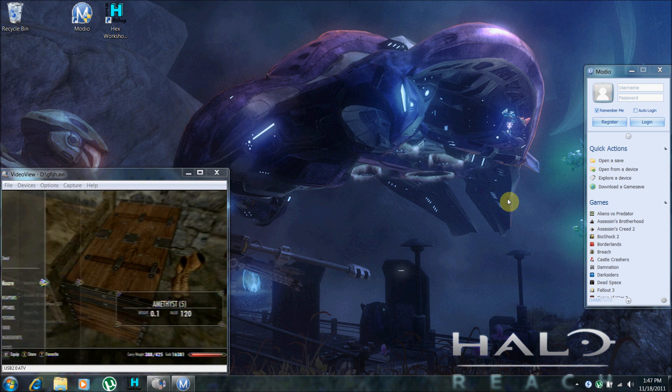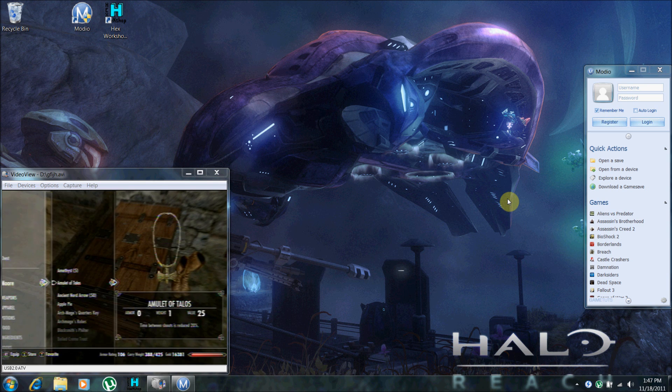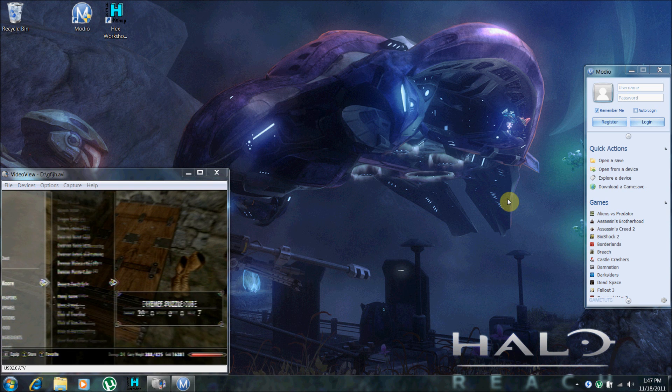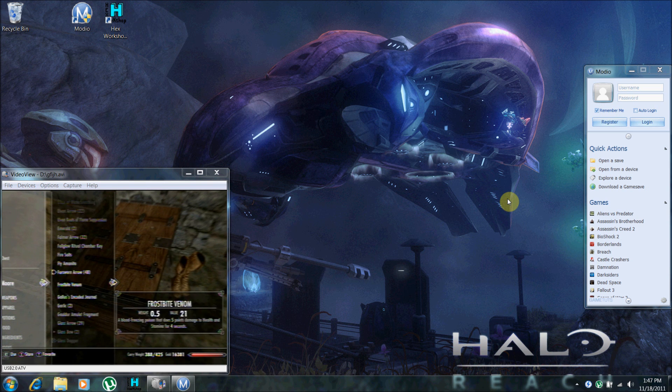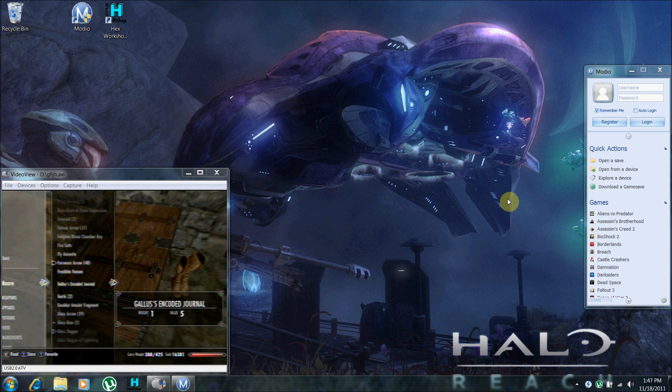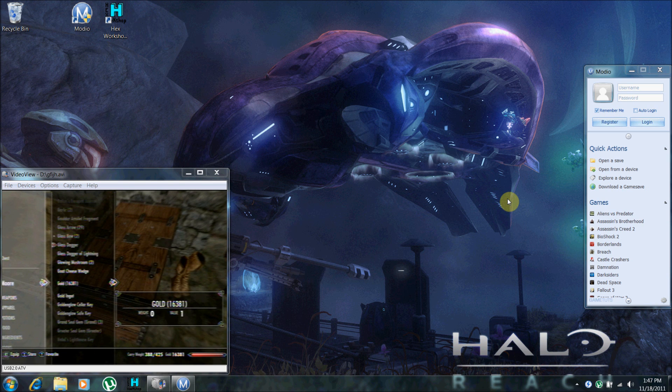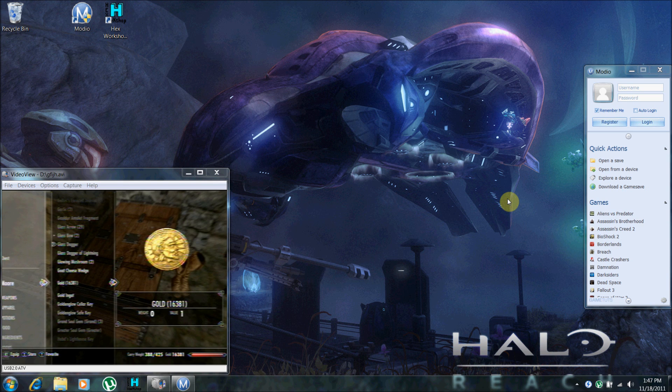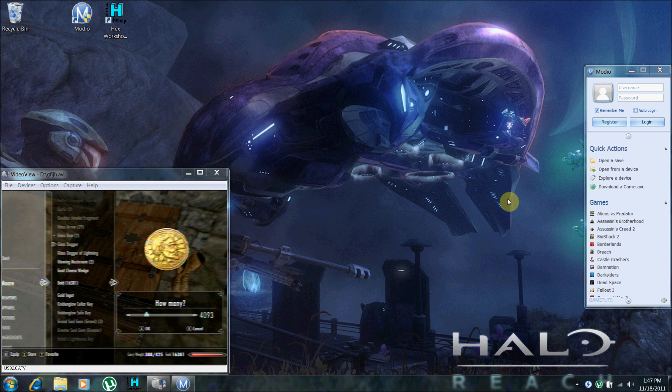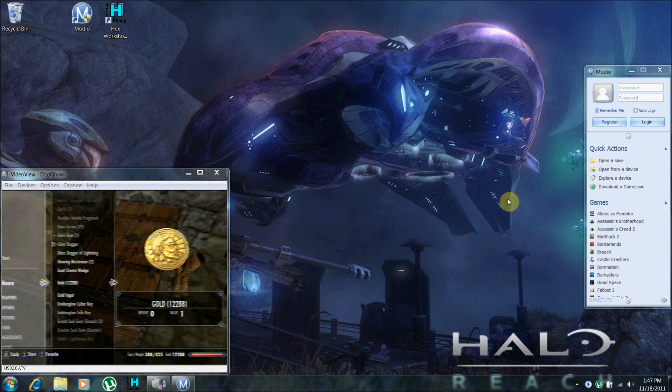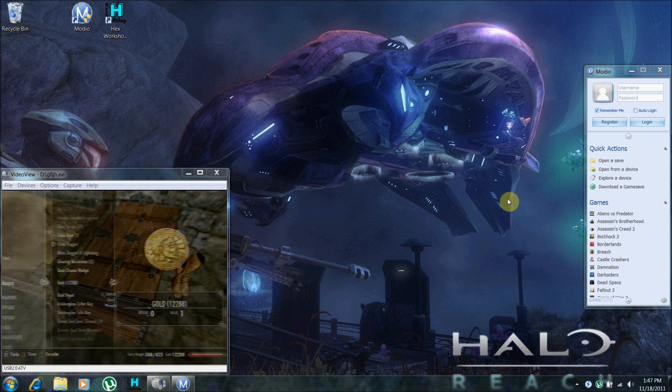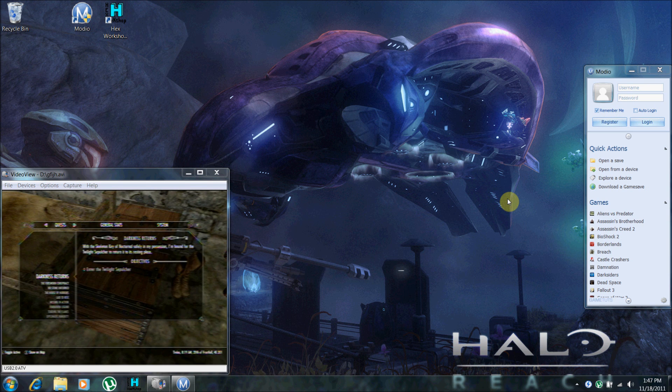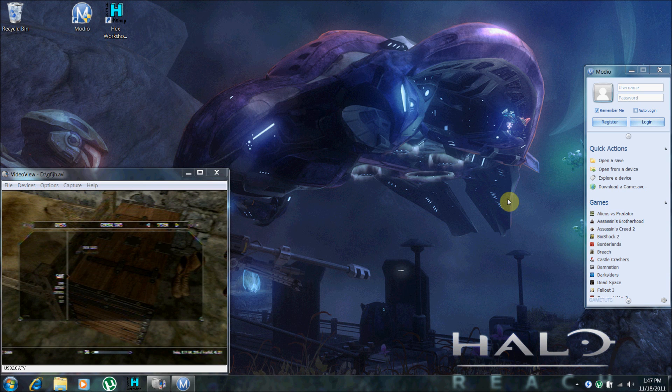And go to your gold. Now remember, our magic number was 4093, 4093, so you want to put that much gold in the container. Now you can save.